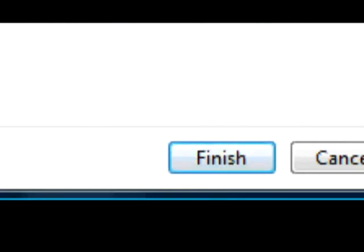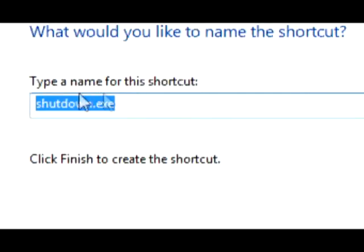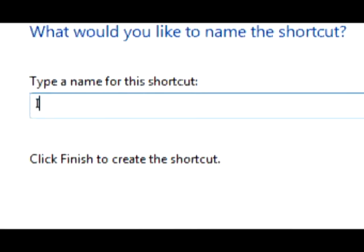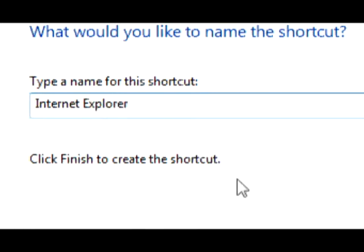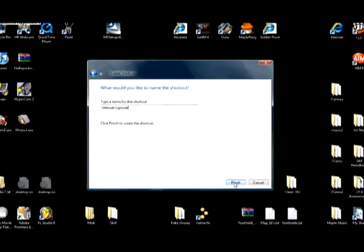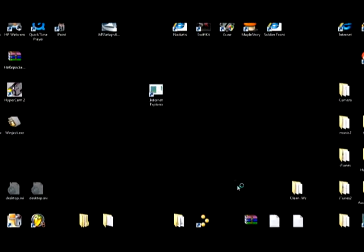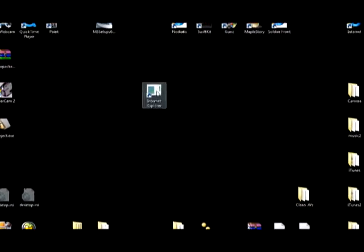Now you're going to hit next, and right here you don't want to have Shutdown, the shortcut. Try Internet Explorer, send this to them, they'll think that it's a new internet or something. Finish it up.